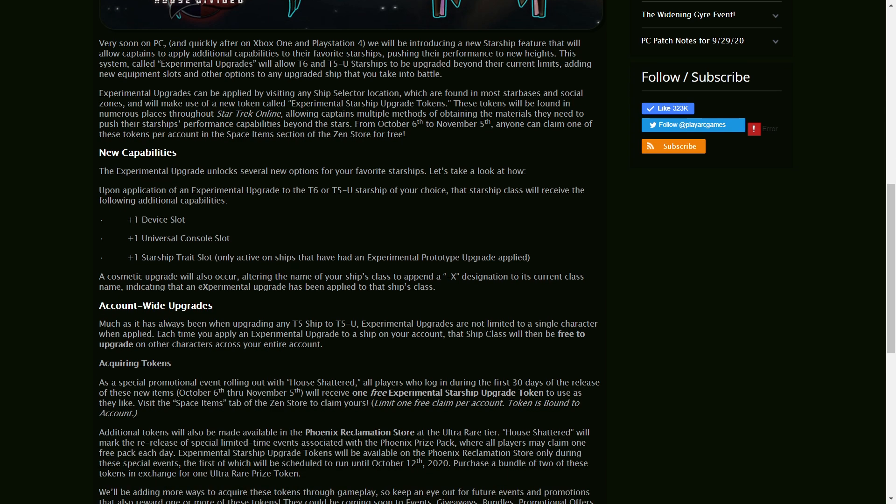And these upgrades are account-wide, so for the one particular ship you upgrade, just like T5 to T5U, you will be able to use it on other characters as the experimental ship.